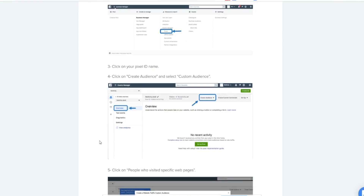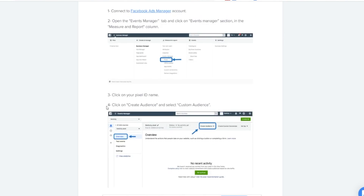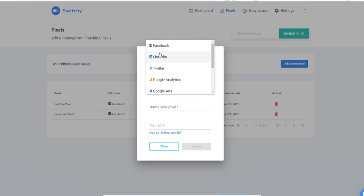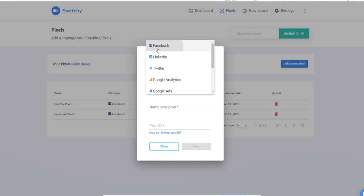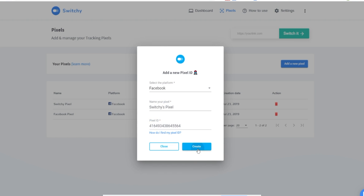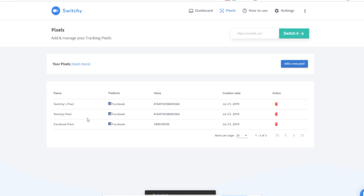You'll be able to catch and retarget everyone who clicks on your links on any ad platform, like Facebook, Instagram, LinkedIn, Google Ads, Bing, and more. With Switchy, add retargeting pixels on any links in just a few seconds — even the ones that redirect to third-party platforms where you cannot normally retarget users.